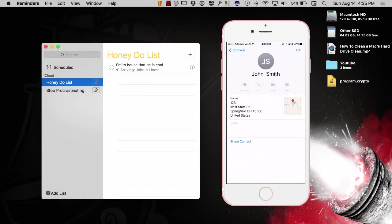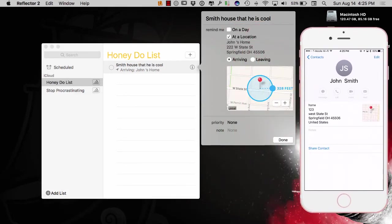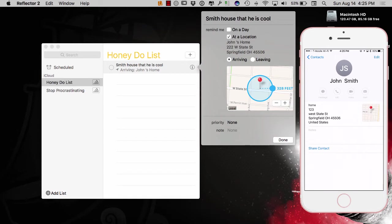So, right here on my honeydew list, you can see arriving at John's home, I'm going to get this reminder. Well, I'm not really going to John's home, but I want to kind of show you, it's created the geotag right here in regards to at the location of John's home there.